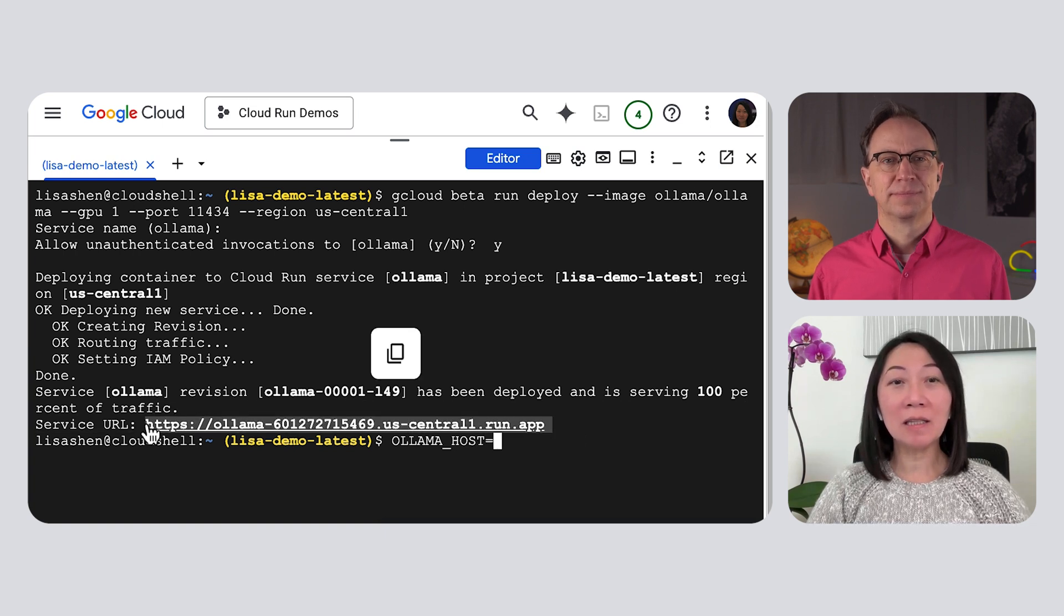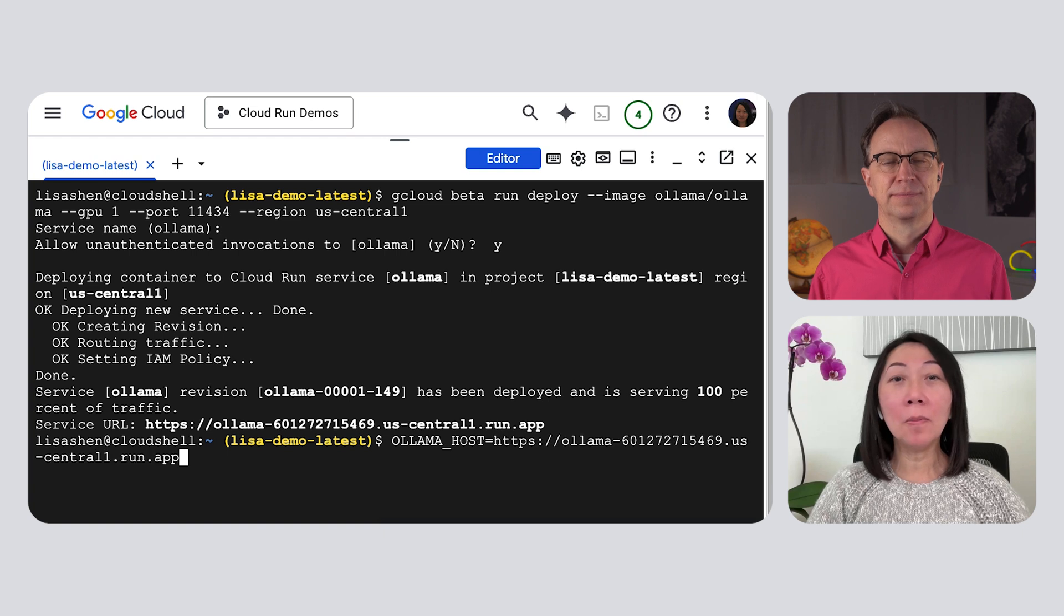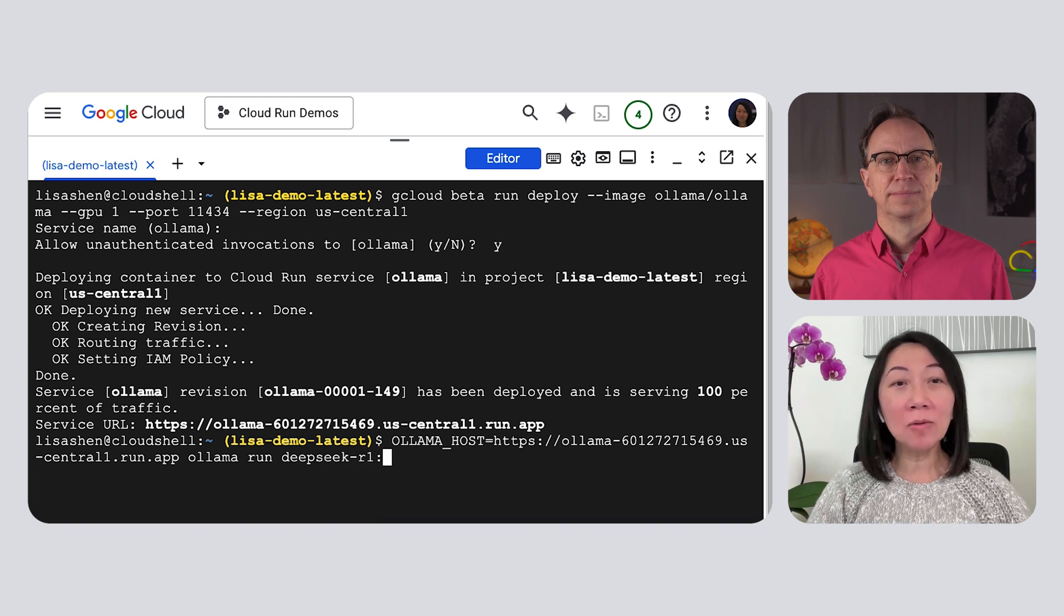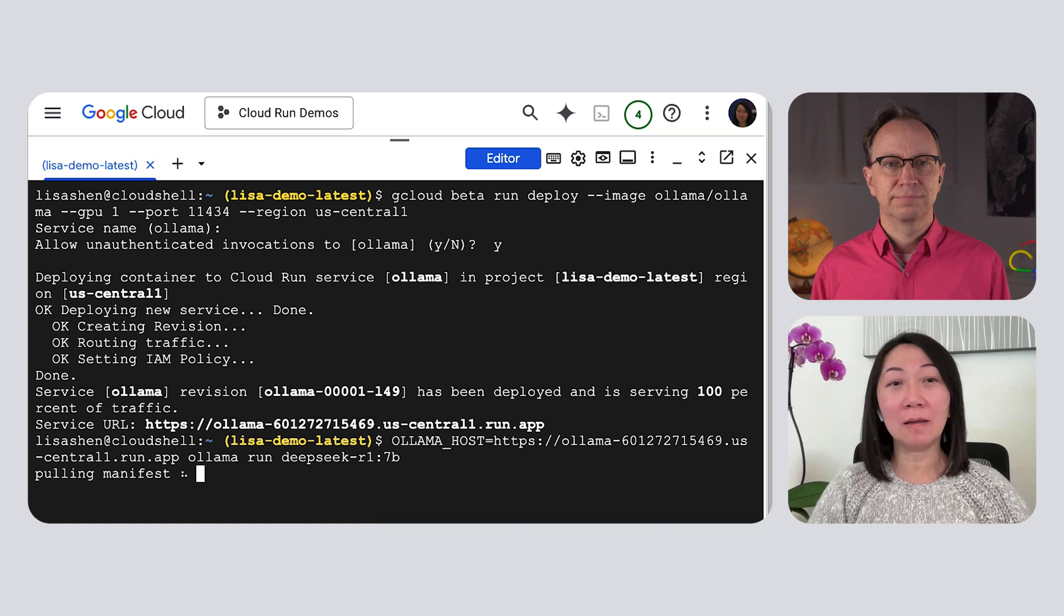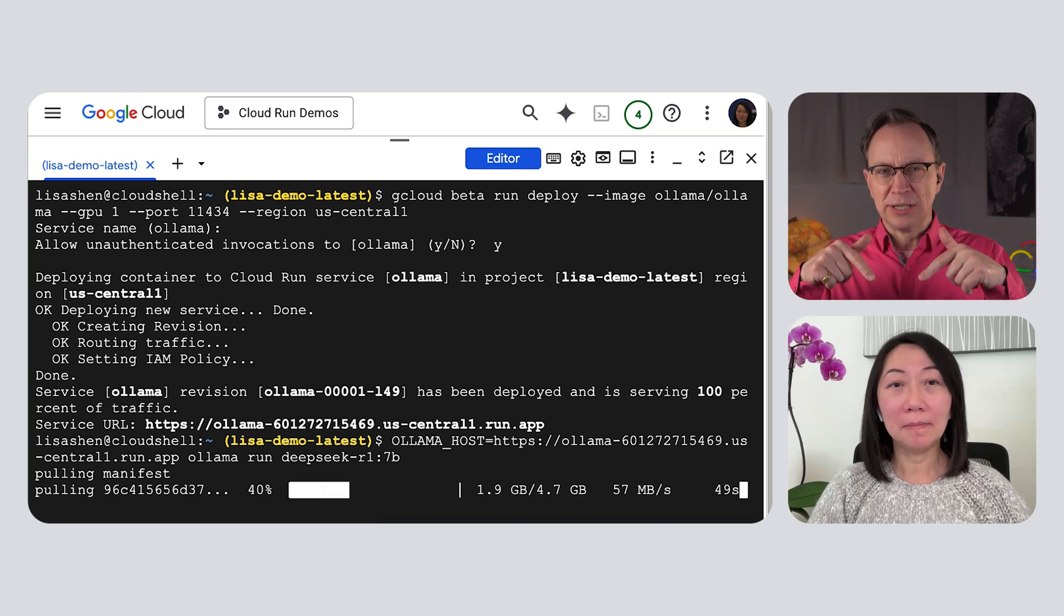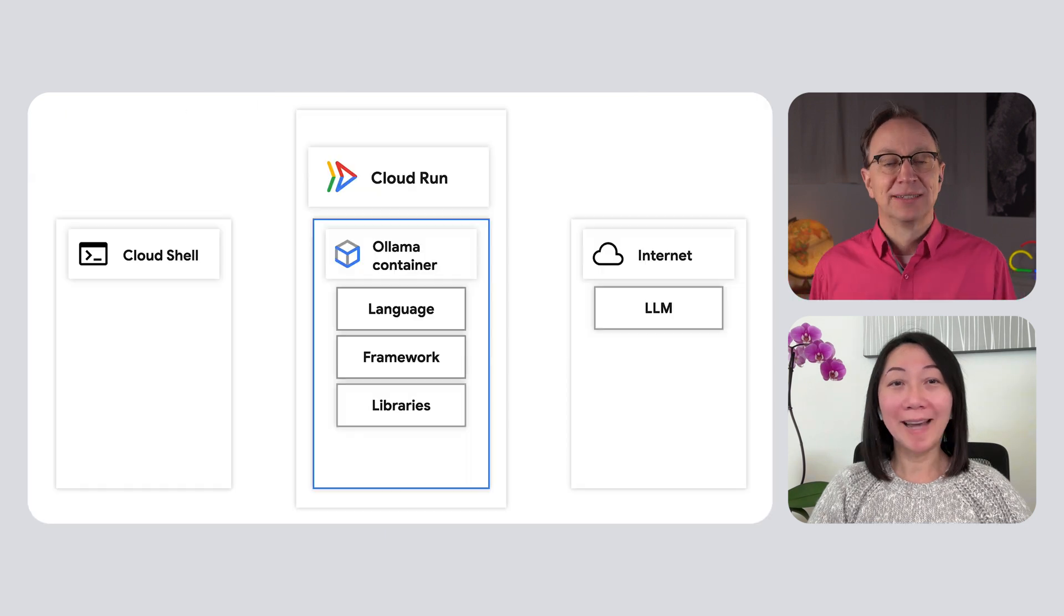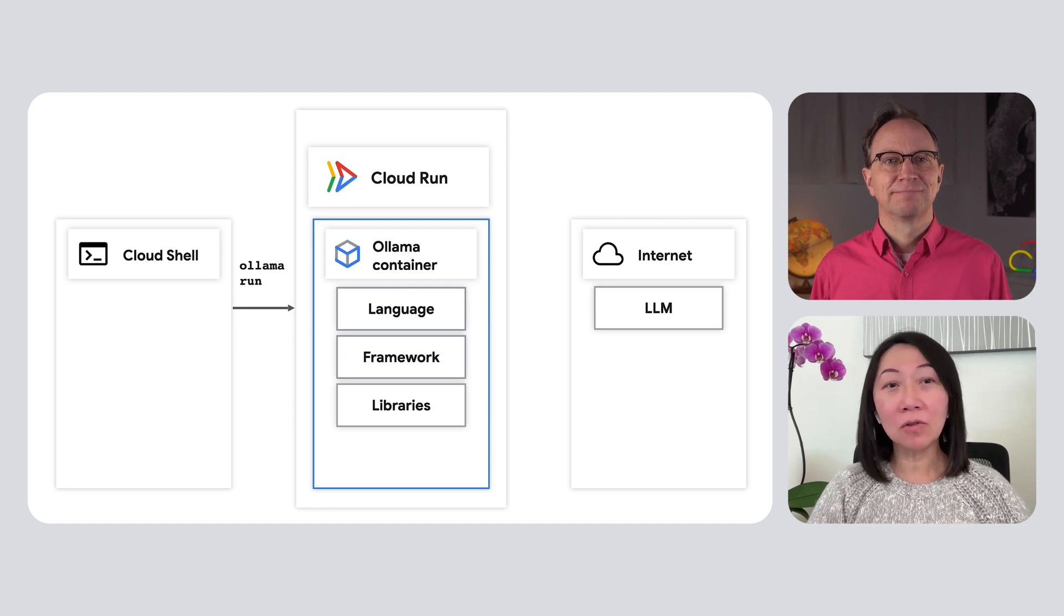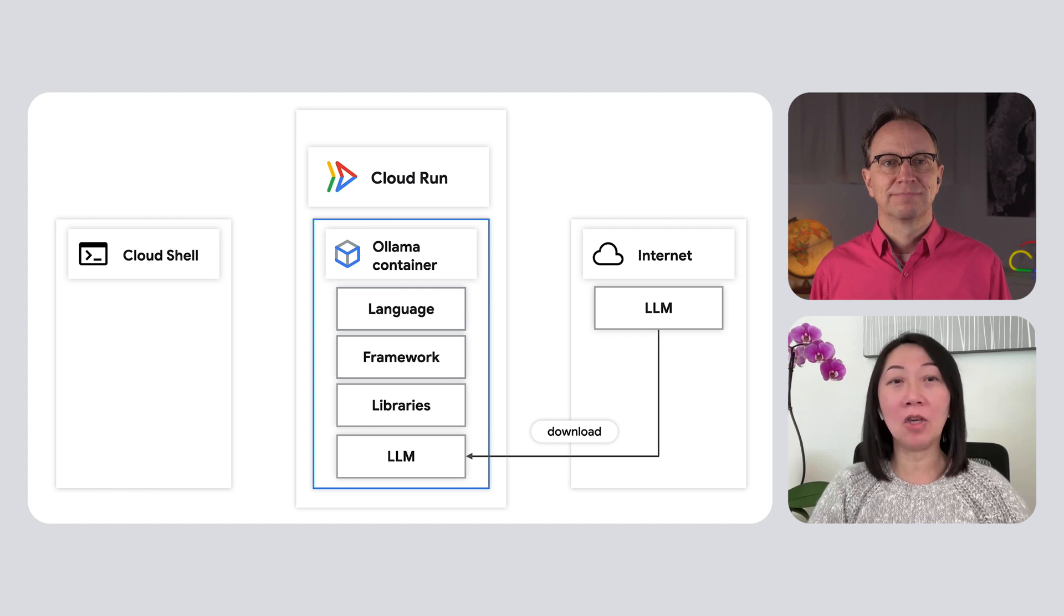Yeah. I'm going to call it from the Ollama command line tool that I installed earlier. First, I will set the Ollama host environment variable. It will point to the URL for my new service. Next, I'm going to run this Ollama tool. I will use it to tell my Cloud Run service to download the DeepSeek model from the internet.